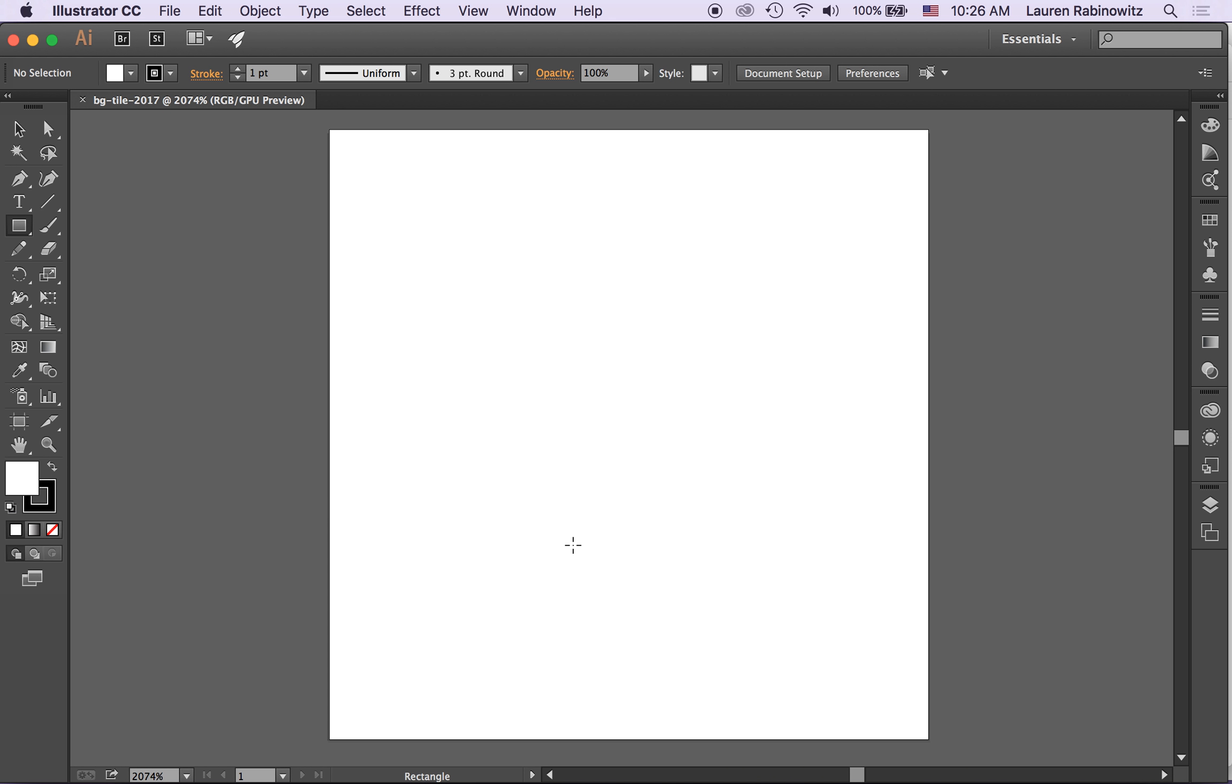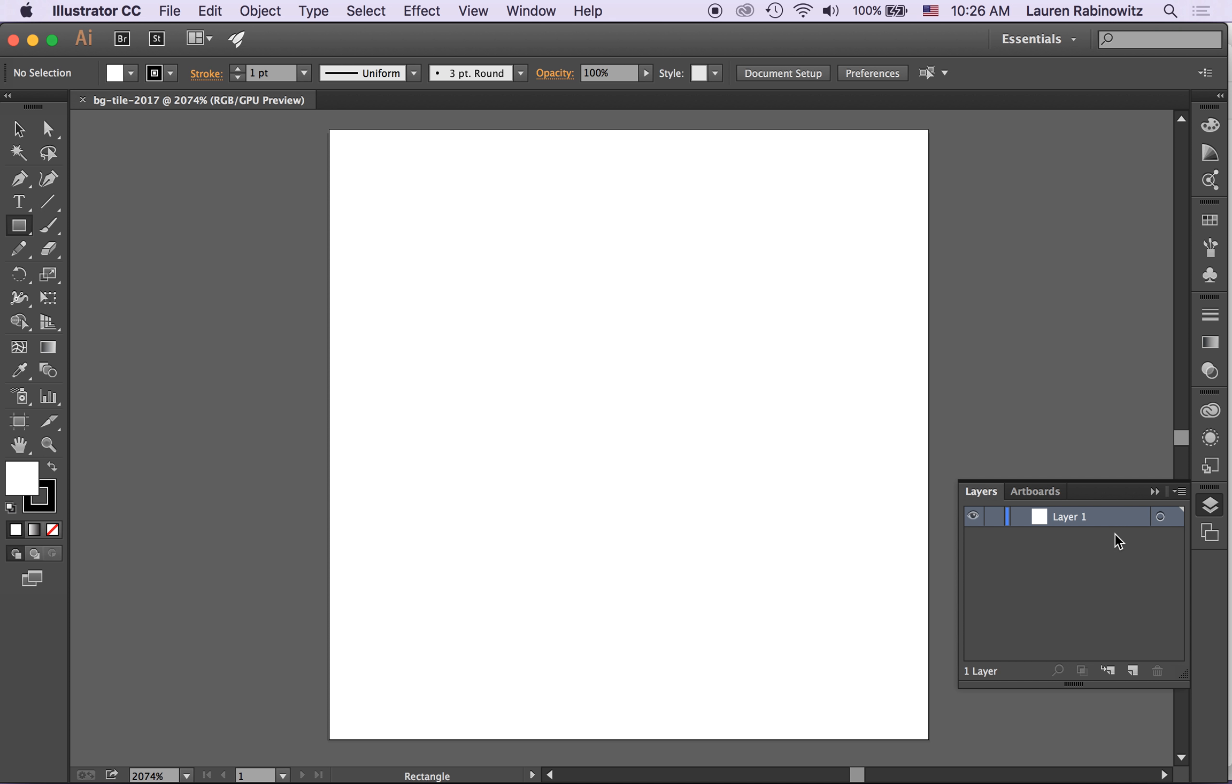Okay so here's my document. So the first thing I'm going to do is open up my layers panel so I can see what's there. Layer 1 I'm going to change to background.